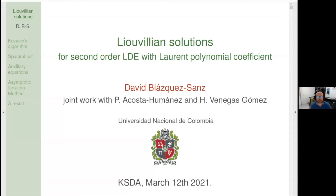Thank you, Roni, and thank you to all the organizers for this opportunity to be virtually here in the coaching seminar. What we are going to do today is an exploration of the family of linear differential equations with Laurent polynomial coefficients. We are not going to present new theoretical results, but we are going to give an exploration of how the integrable sub-family of these families are.